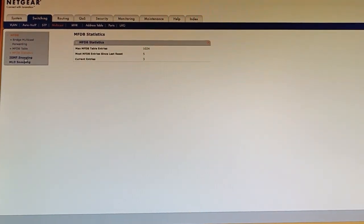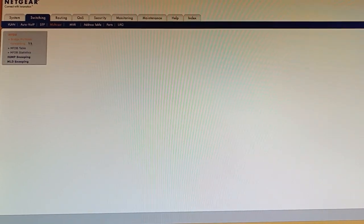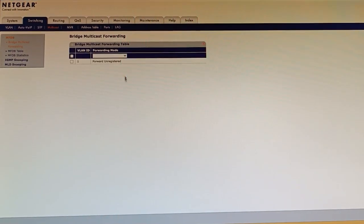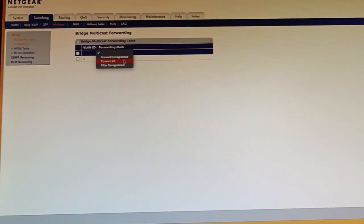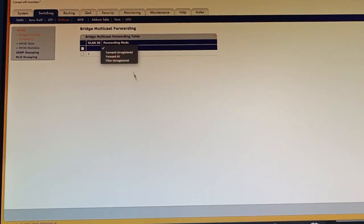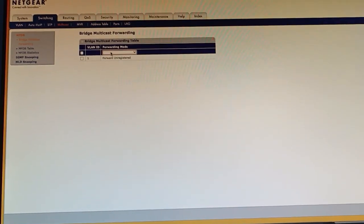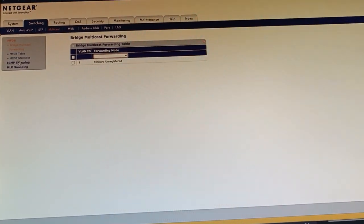So rather than, I could just change my bridge forwarding to be forward all but in these switches that's a global setting so it would forward all multicast traffic to all ports which is not what I want to do.